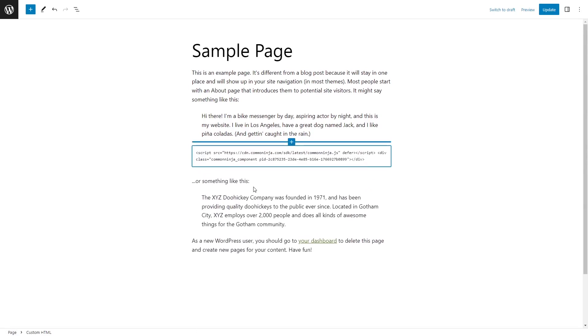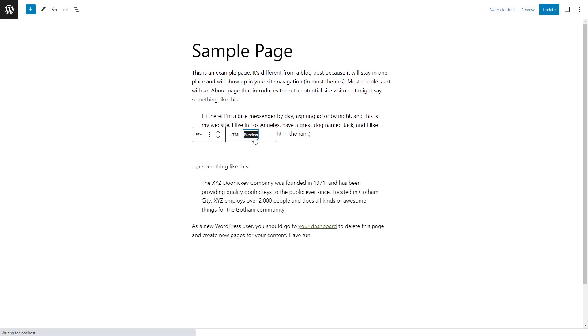Now, simply paste the widget code you've copied before. Click on the preview to view the widget's content in the editor. And that's it.